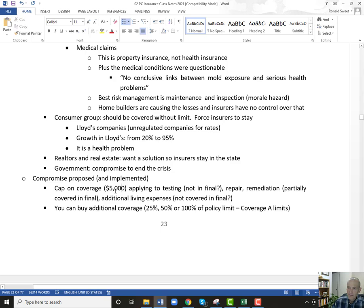Here's his compromise: a $5,000 cap. You can buy additional coverage if you like. The $5,000 applies to everything. I can't remember if additional living expenses was covered as part of that $5,000 or not.